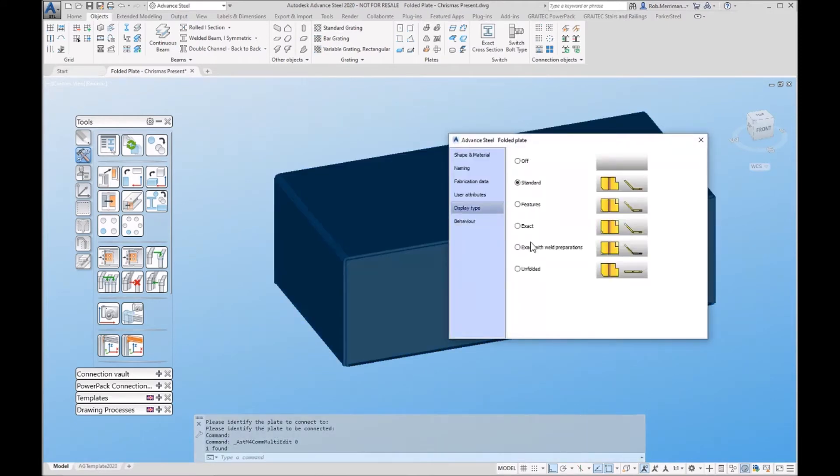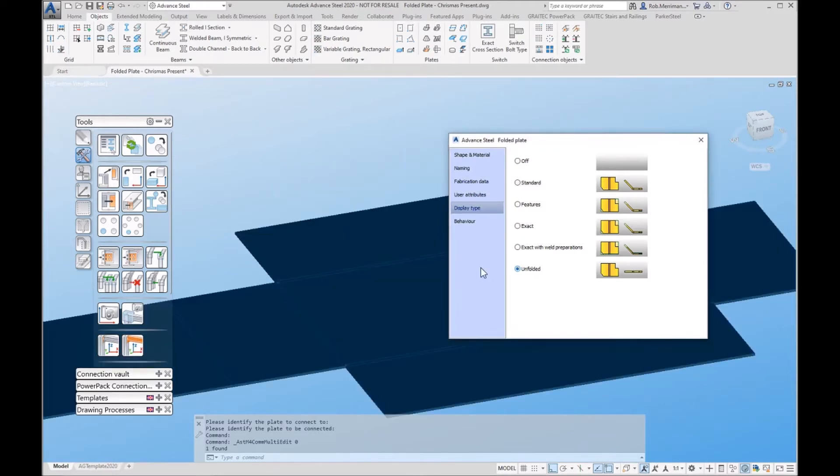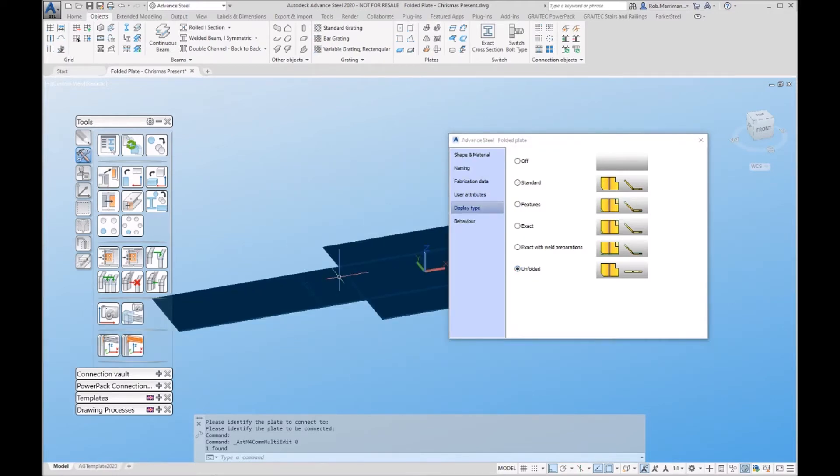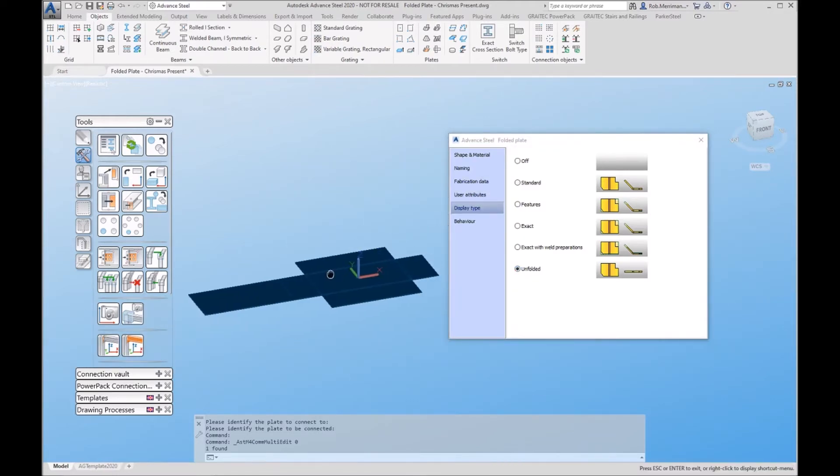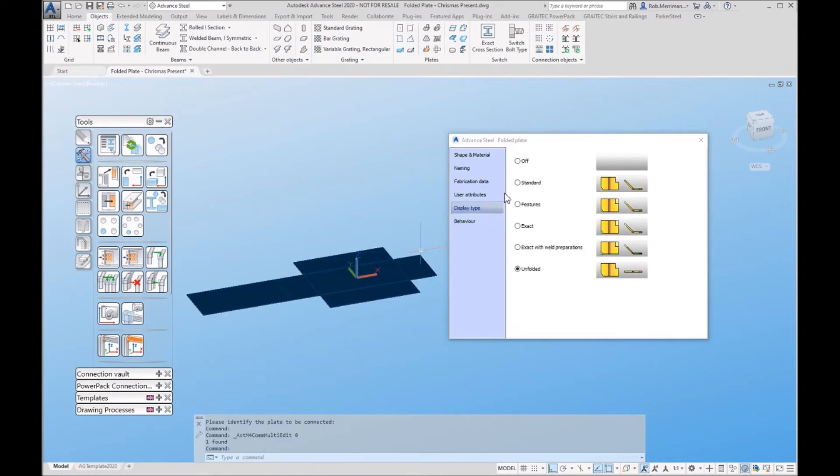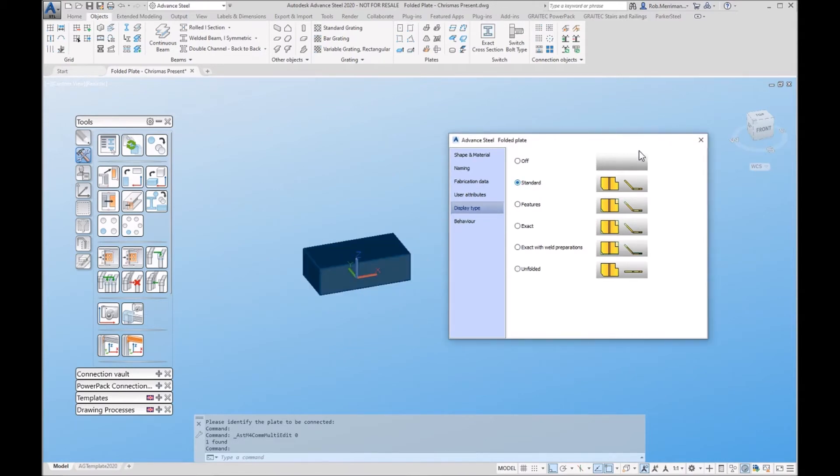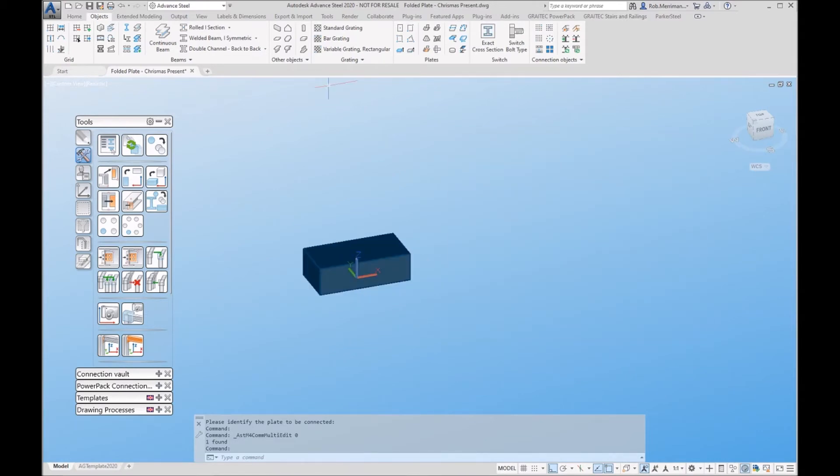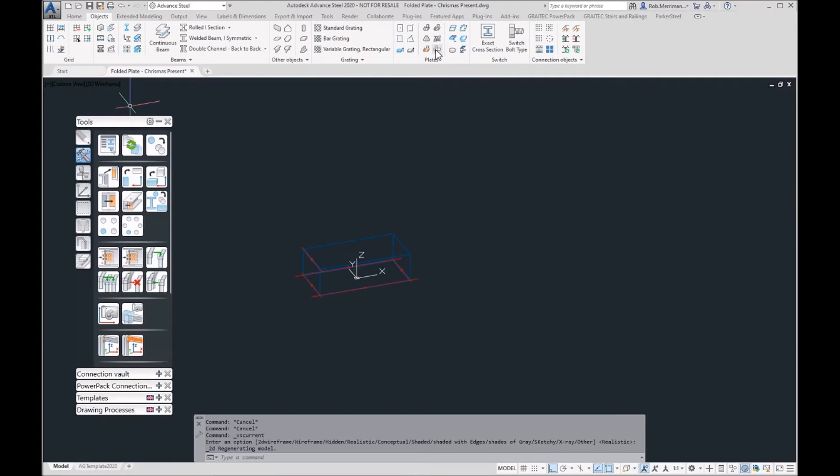On folded plates, if we double click on the plate and go to display type unfolded, everything is folding out from this plate because this is the main plate. If you've accidentally clicked the wrong plate first, you don't need to delete everything and start again.